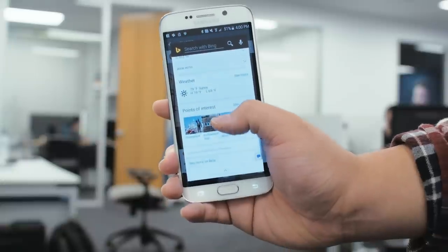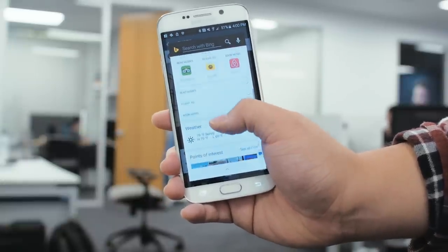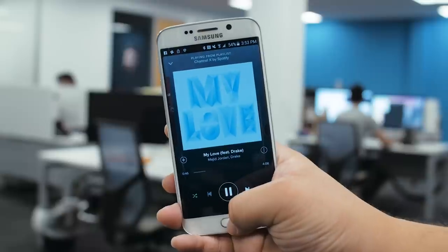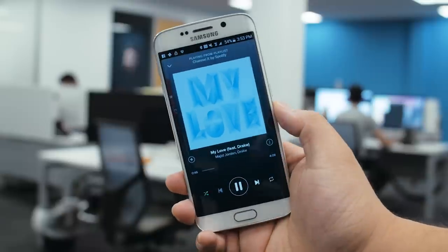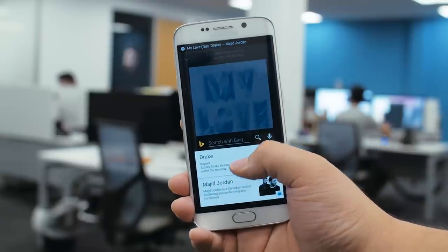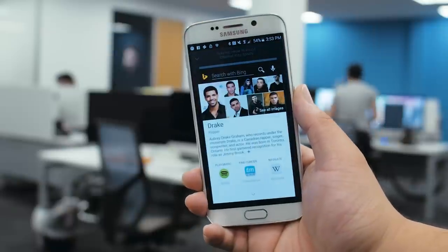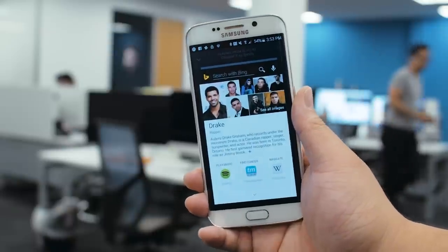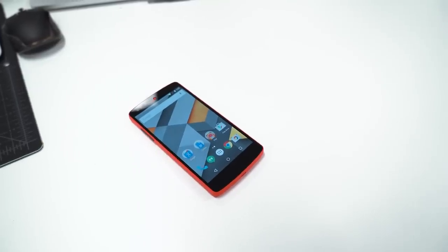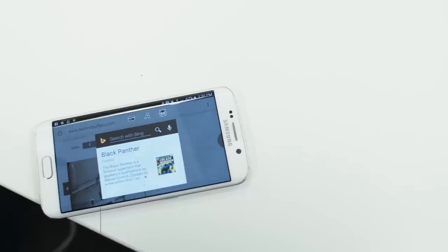Bing's snapshot feature isn't perfect by any means, but it's a great start and works very well so far. Now just as a note, Bing requires permission to Android's accessibility feature for snapshots to work, so you ultimately have control. If you simply can't wait for Android Marshmallow and want to try something similar to Google's contextual search feature, definitely give Bing a try.